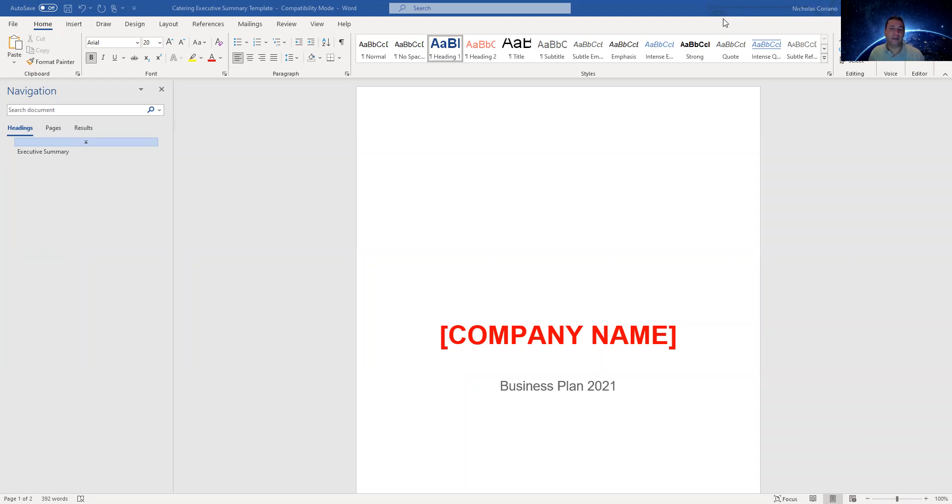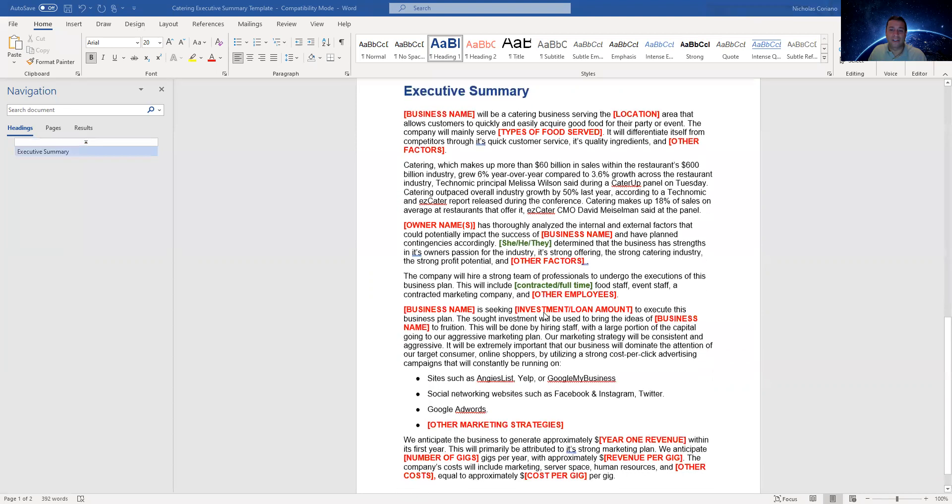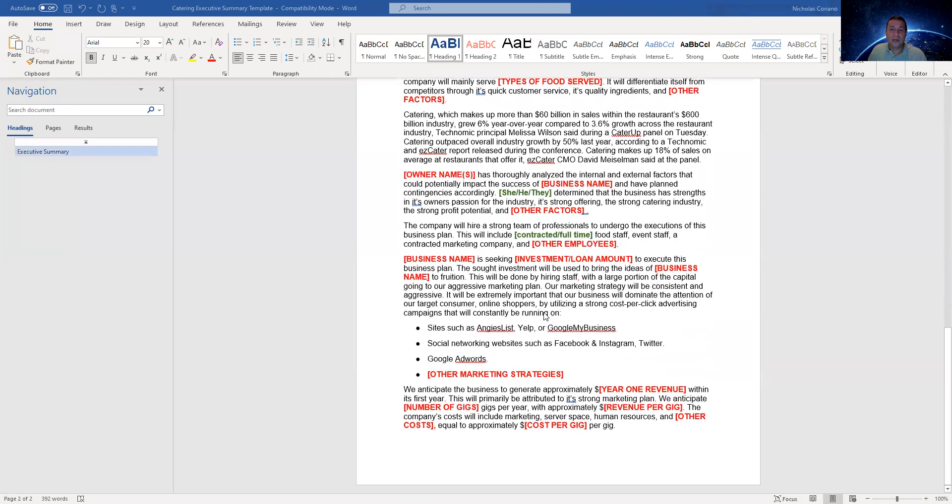This is my catering executive summary template. Pretty simple and straightforward. Everything in red has changed. I've written over a thousand business plans. Went to business school, went to law school.